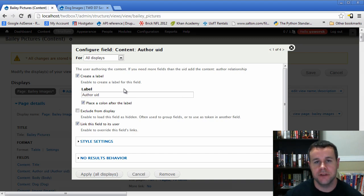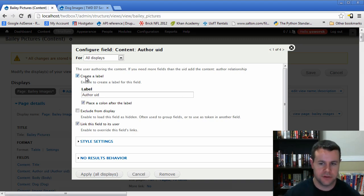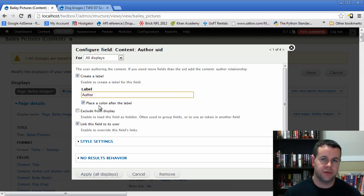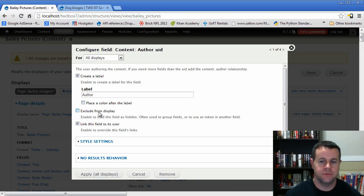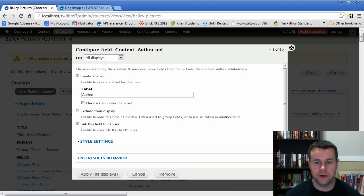I'll walk you through field configuration. We're creating a label — for a table, this will be the column header. For the author UID field, we'll put in 'Author'. The colon after the label won't apply to a table, but if you're doing inline display with the label beside the value, you can add a colon. We're going to include this in the display; you can load fields and exclude them from display, which is useful for things like formatting dates. Because this is the author field, we have the option to link it to the user profile. We'll go ahead and do that. With most fields, you also get 'Style Settings' to theme the field and add custom CSS.